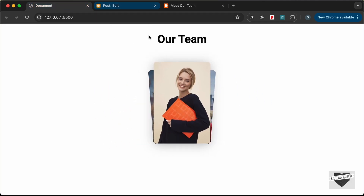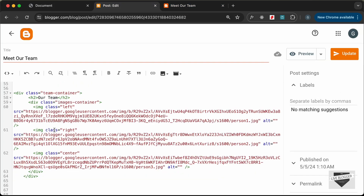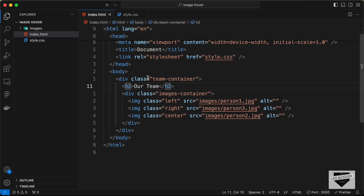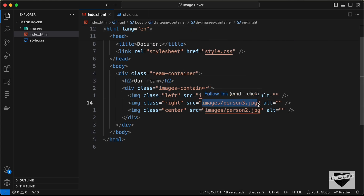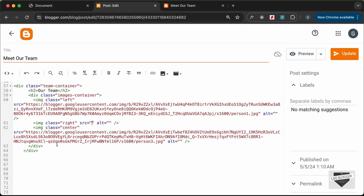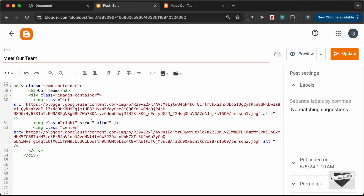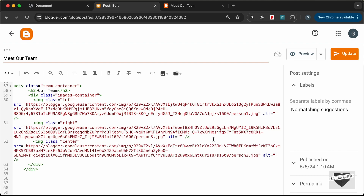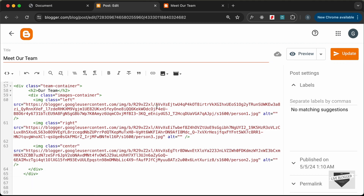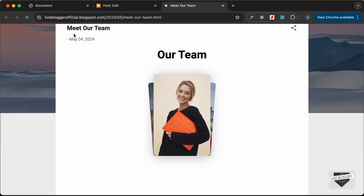If we go to our original design, we have a different image at the front. Let's go back to the post — for the second image we need to add the link of person3.jpg. In the source code, the second image is 'images/person3.jpg'. Let's cut that link and paste it for the correct position, then cut the other link and paste it in place. Let's click Update, go back, and reload.